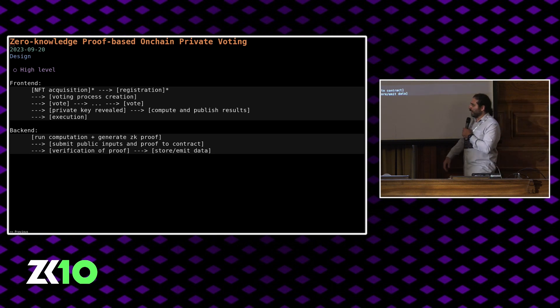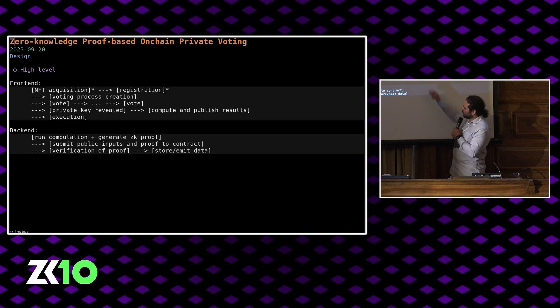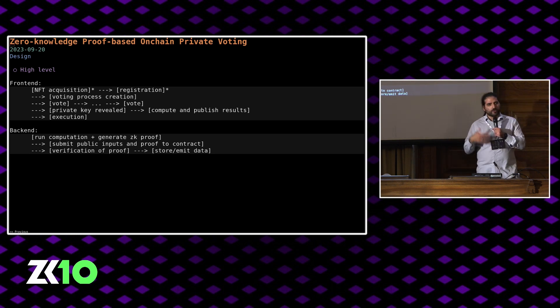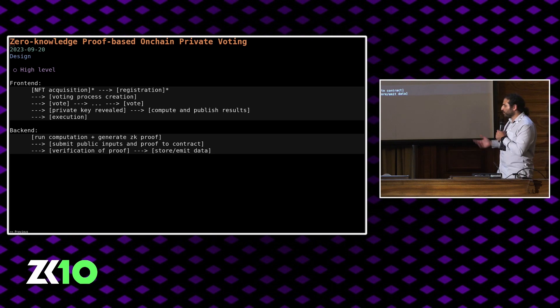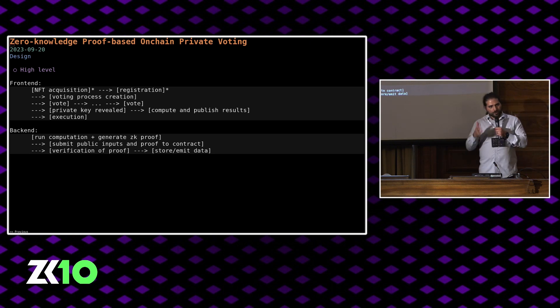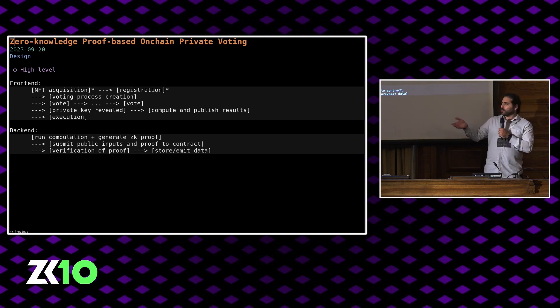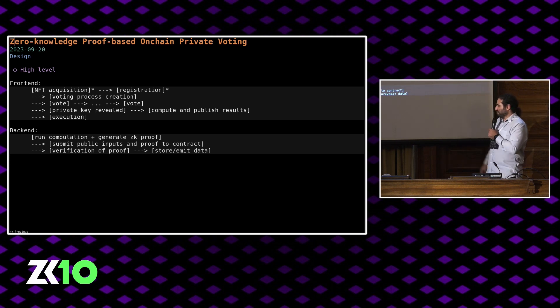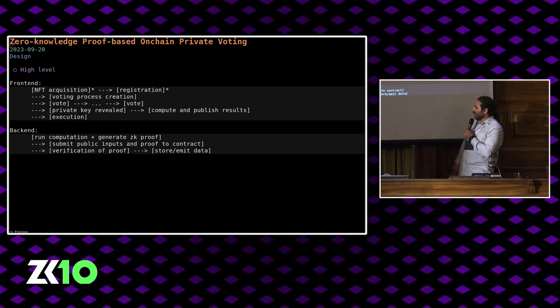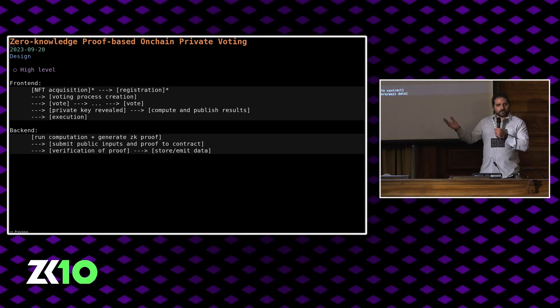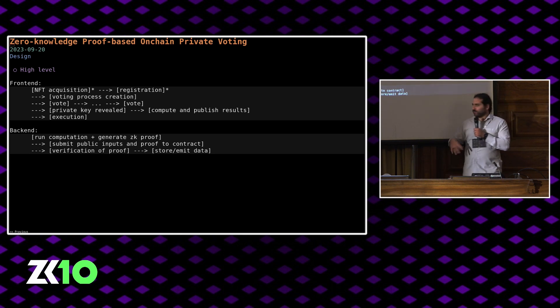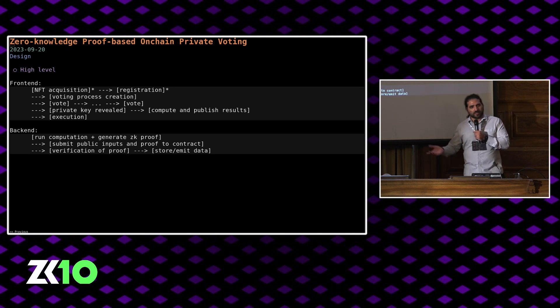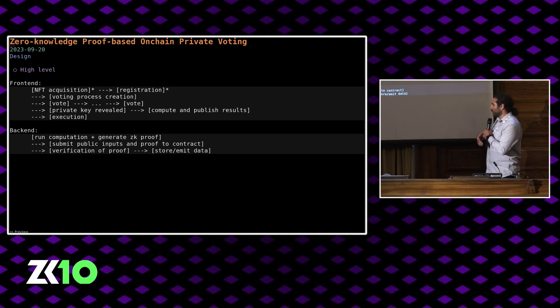On the back-end, basically each of these steps, except for the starred ones, involve running some computation, generating a ZK proof, submitting that together with appropriate public inputs. Some of the public inputs can actually be obtained on-chain, so that makes it extra solid that way. Smart contract verifies proof, and then something is done. Some data is stored, some data is emitted in the form of logs.